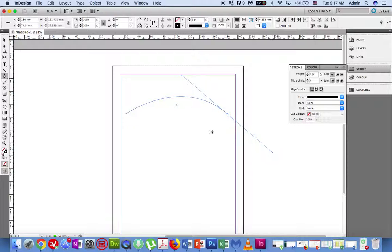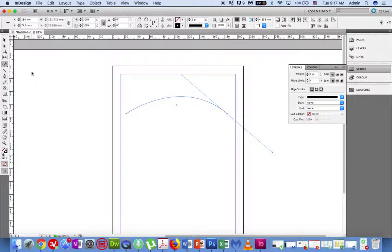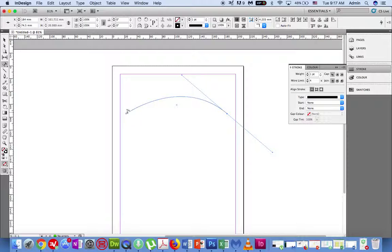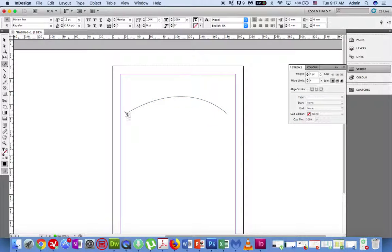Now select the text tool and hold the mouse button down until you see type on a path tool. Now click above the curve that you've drawn and you will see a plus arrow next to the cursor. Click on the line that you have drawn and start to type your text.